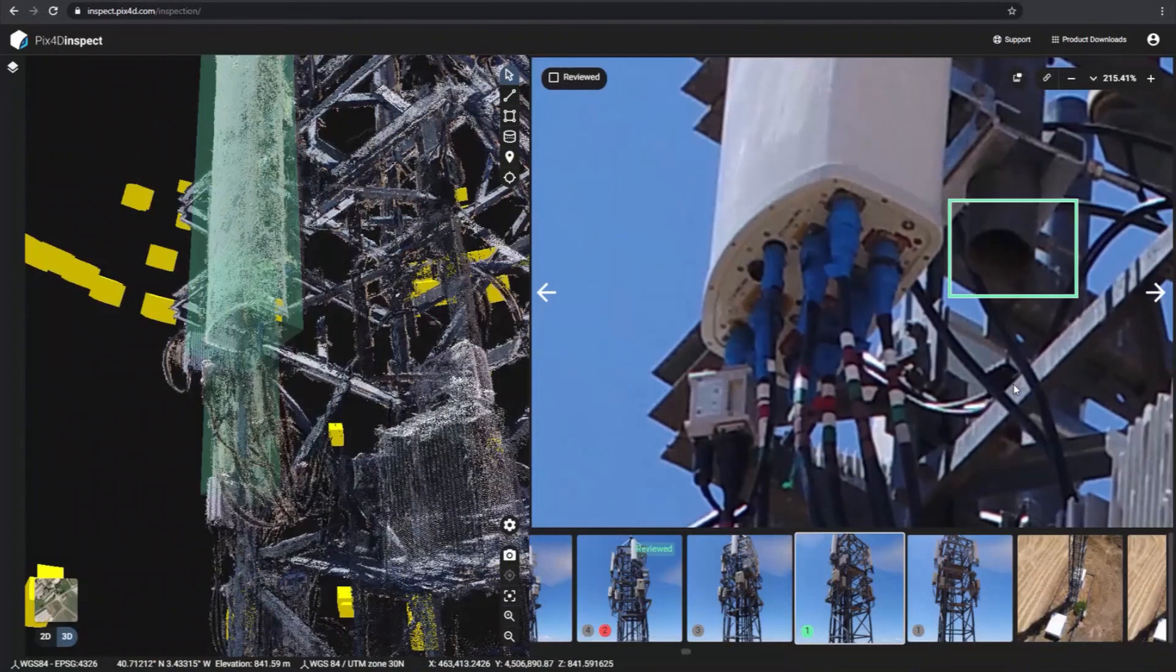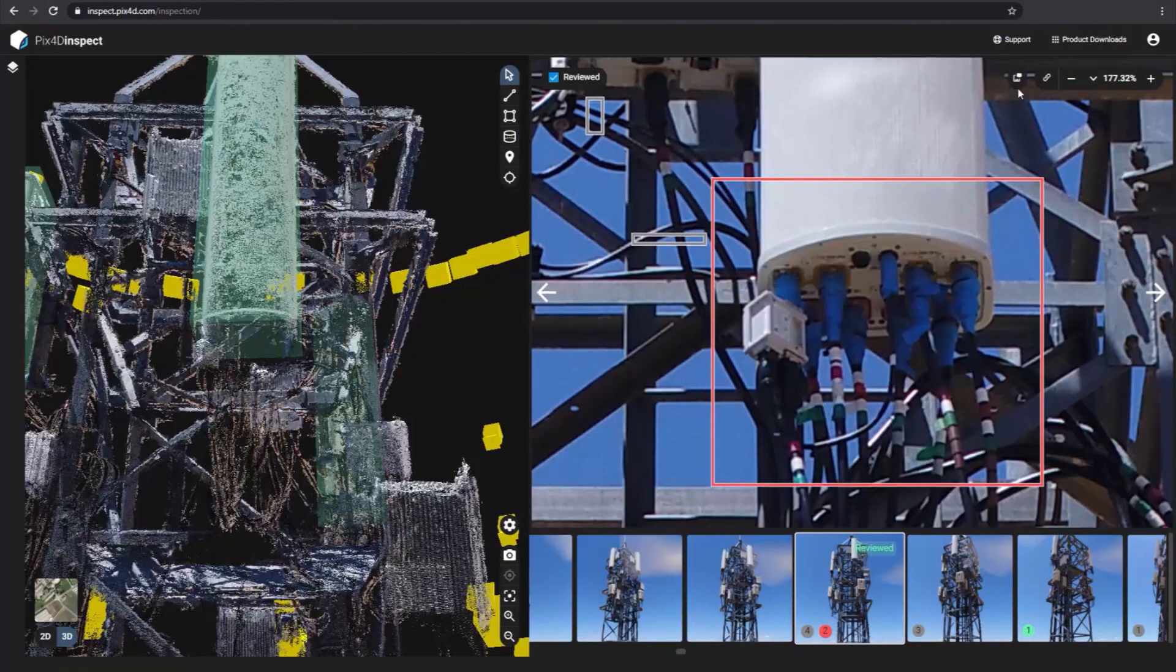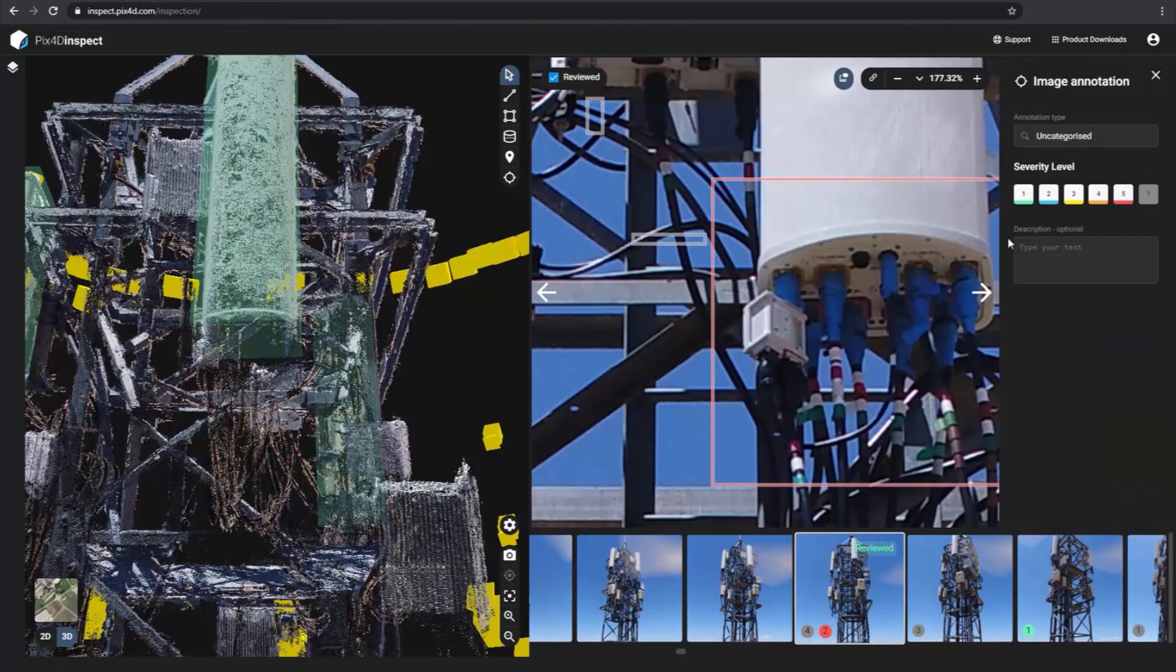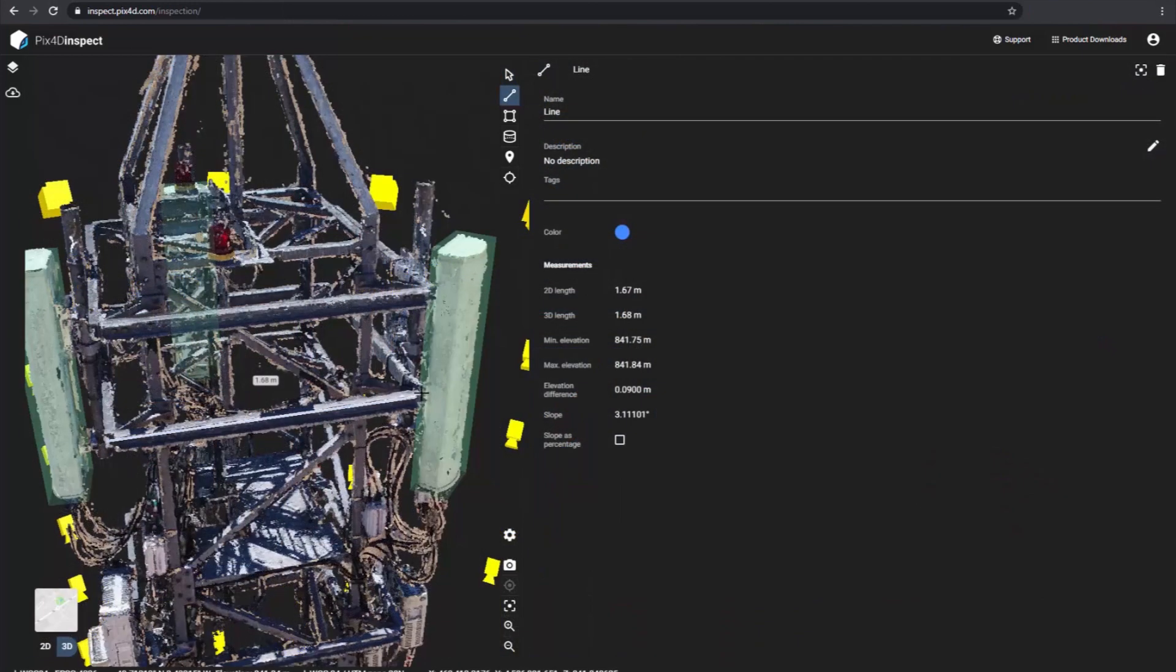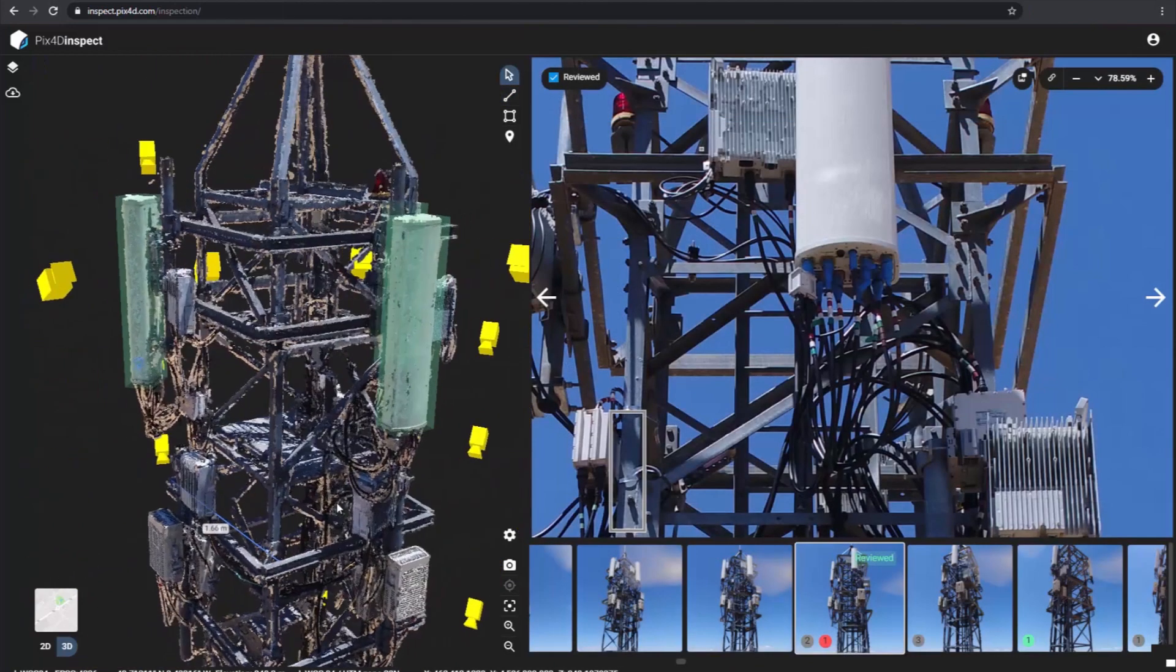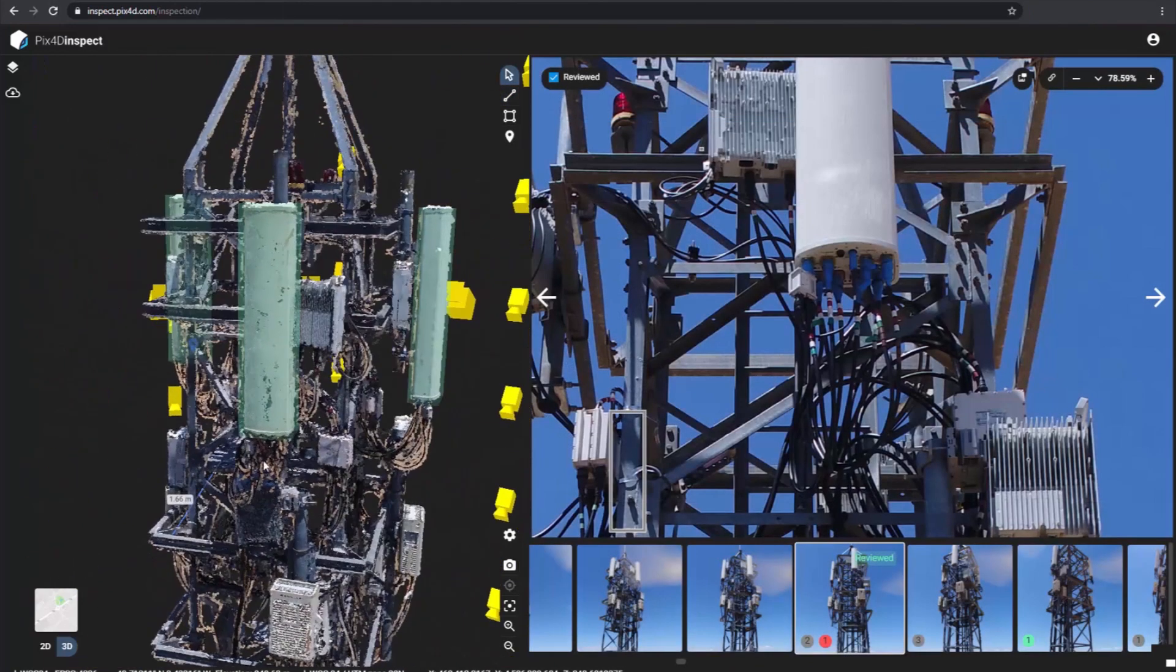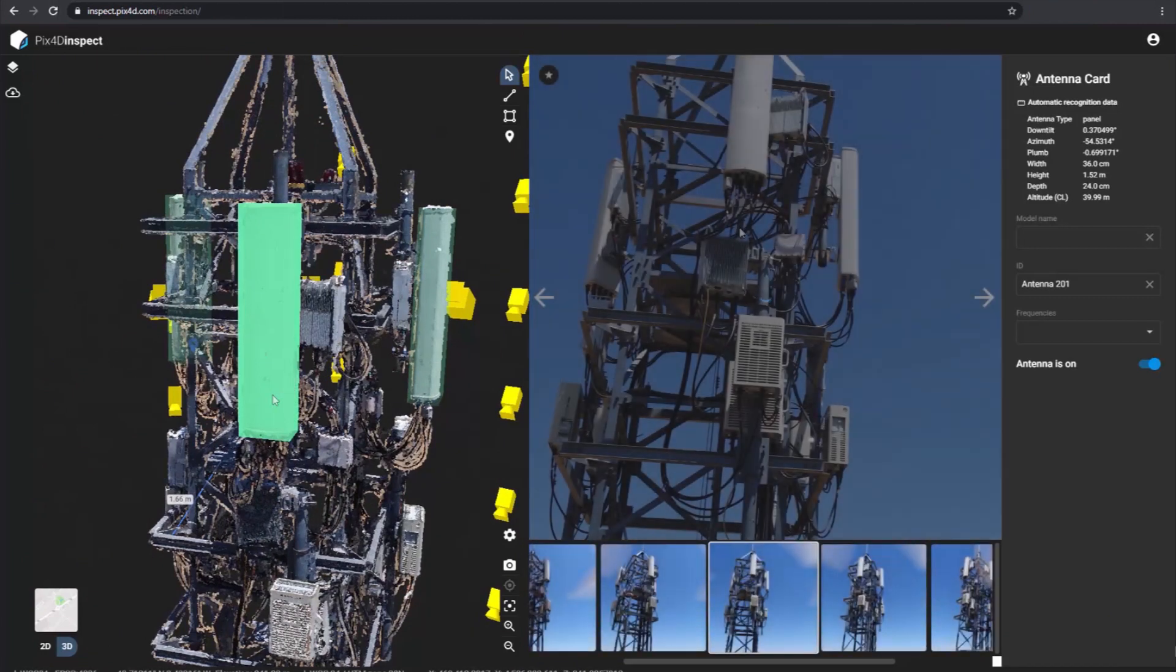Examine your asset with relevant and contextualized images and highlight, annotate, and categorize critical elements. Get measurements, image extraction, and object recognition all automatically, thanks to dedicated AI algorithms.